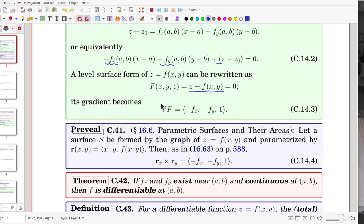The reason we consider this is for later use in Chapter 16, for parametric surfaces and their areas. A surface S is formed by the graph of z = f(x, y), and we can parameterize it using that map with x, y as independent variables. From this parameterization, r_x cross r_y gives the normal vector in exactly this form — we will use it in Chapter 16.